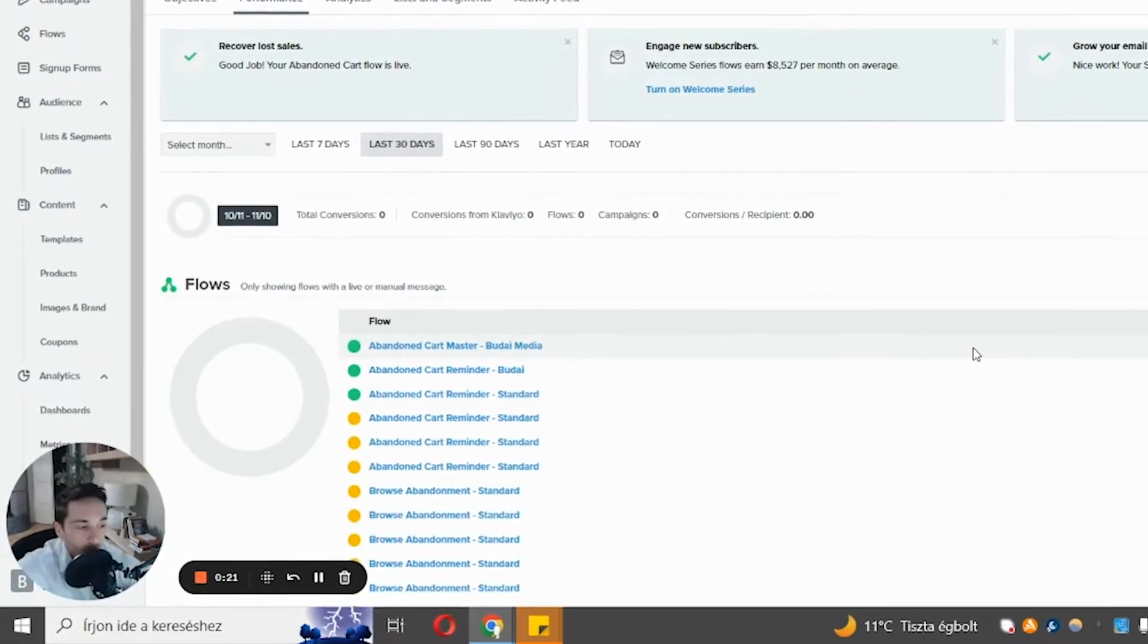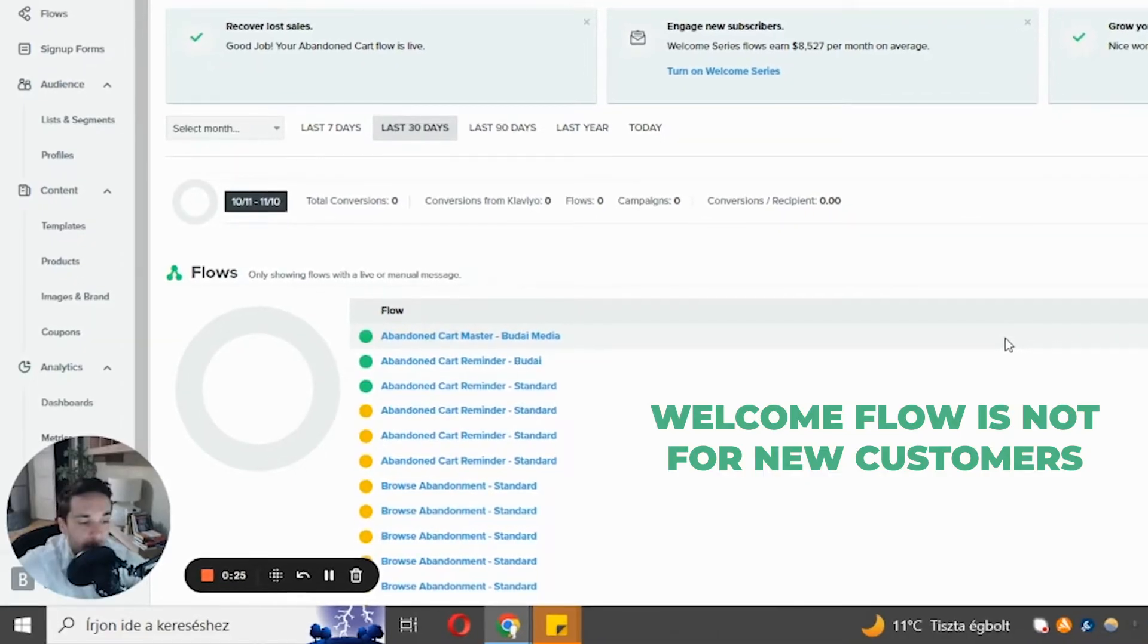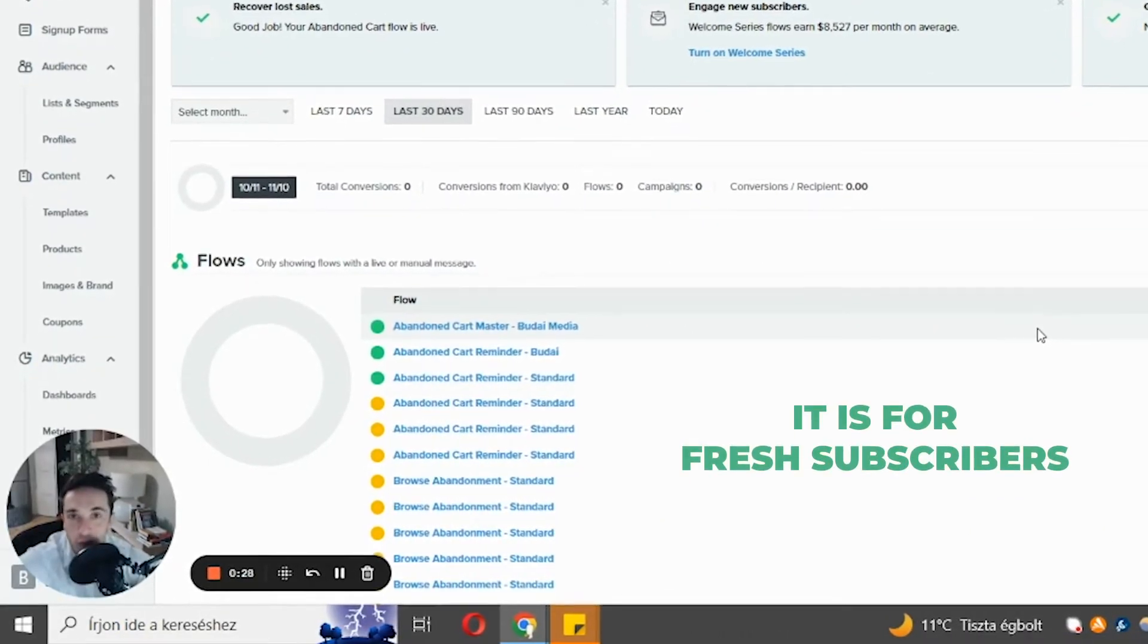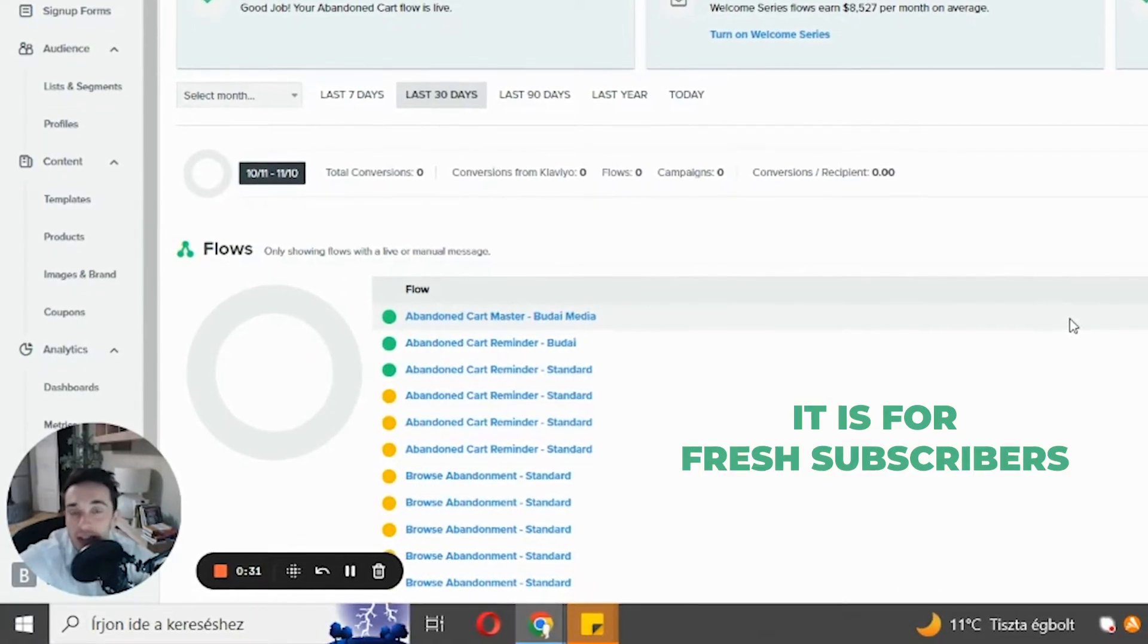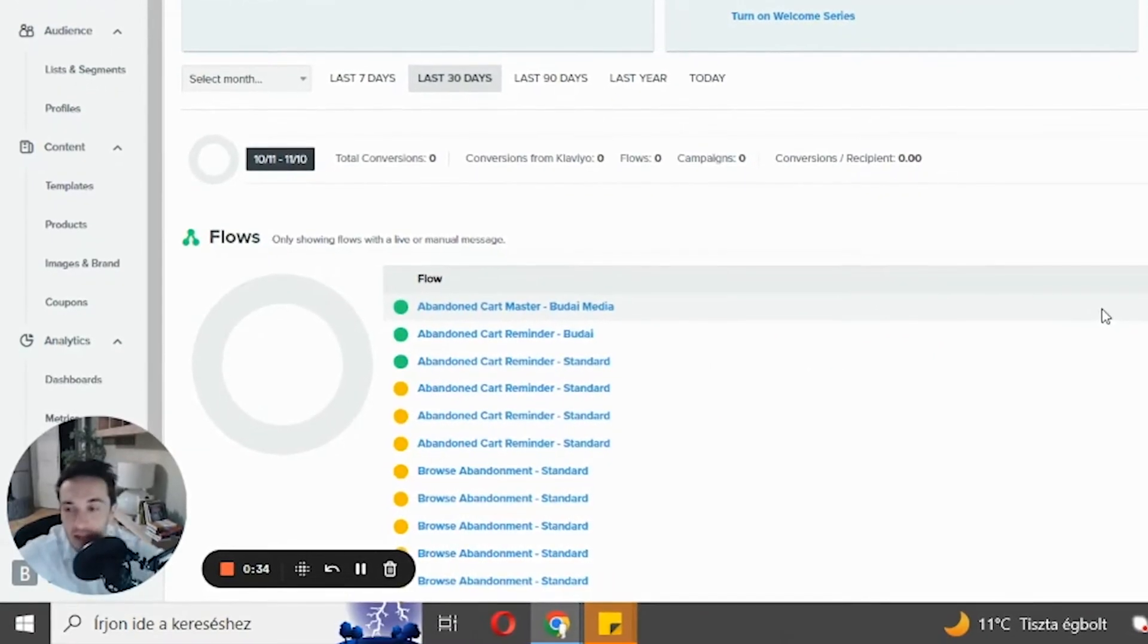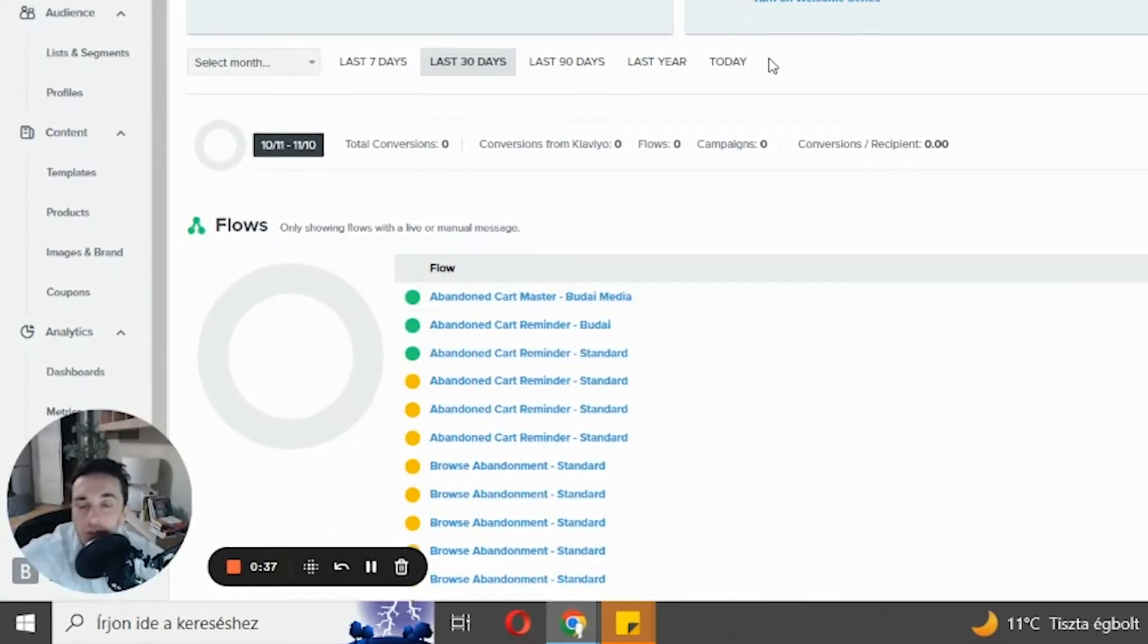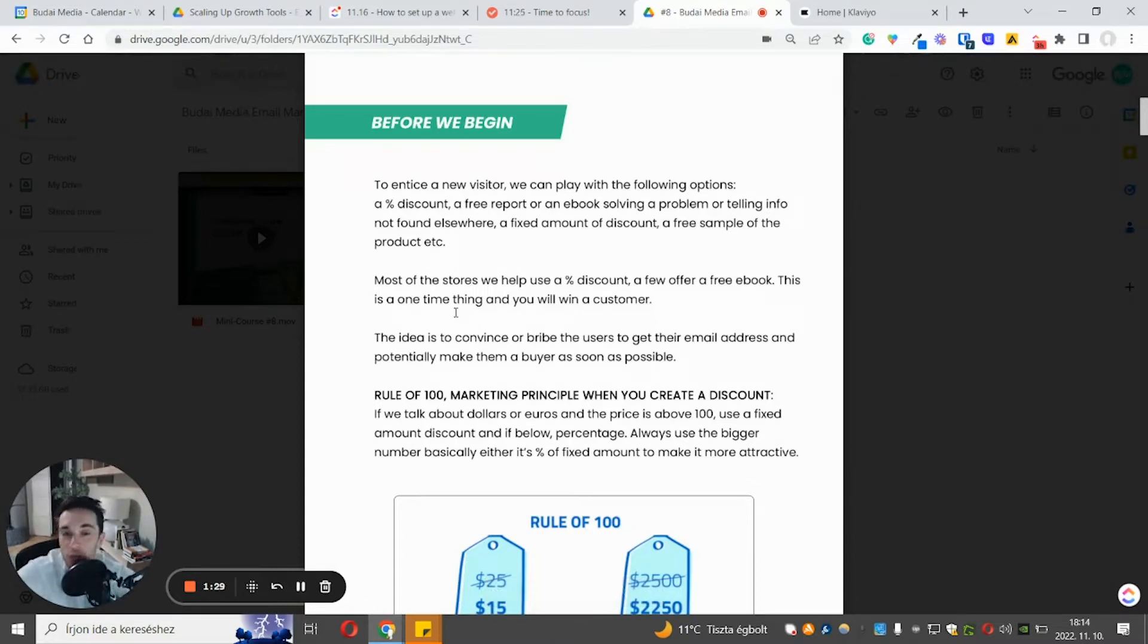The welcome flow in my understanding and how we use it in my company and with our partners, the welcome flow is not for new customers, but this is for those subscribers who are fresh subscribers and they haven't purchased anything yet. I know some companies use the welcome flow for new customers, but we don't do that. So before I start showing you in Klaviyo how to set up this flow, I want to tell you a few things.